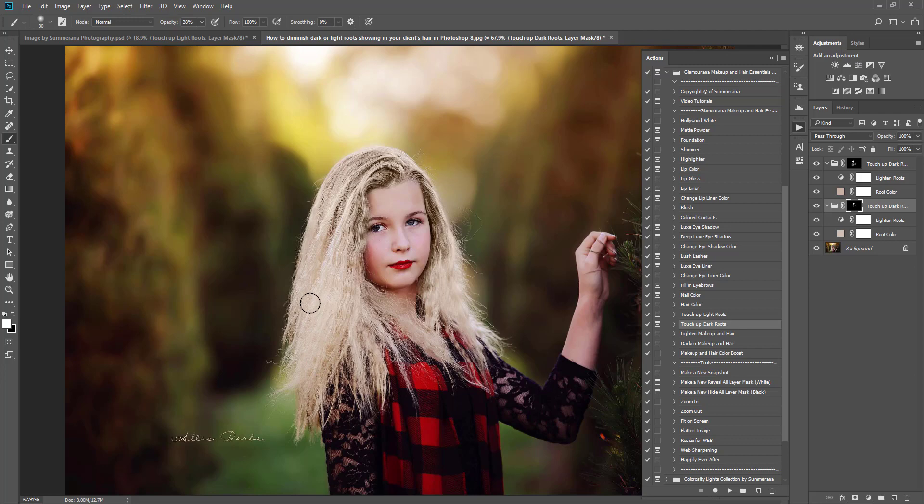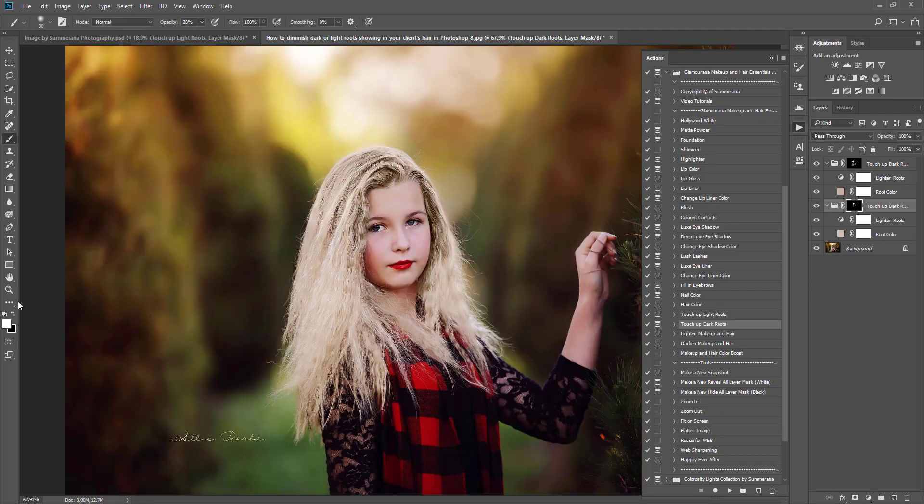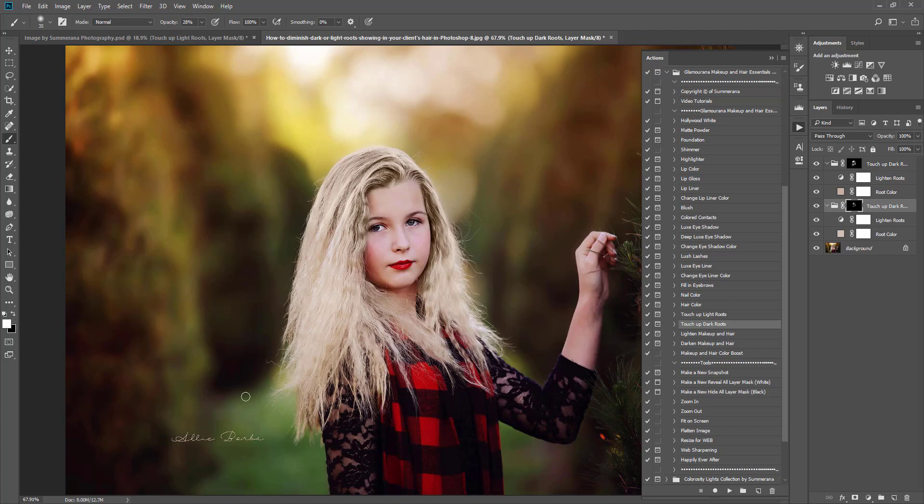Also, you can hit the backslash key on your keyboard and you can see where you brushed and where you didn't. You want to make sure you don't get it up here where it's not on the client at all. Then you might start to get a lightning halo effect around your client and you definitely don't want that.